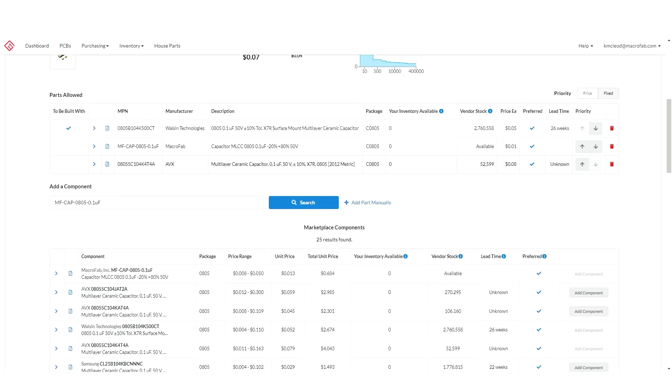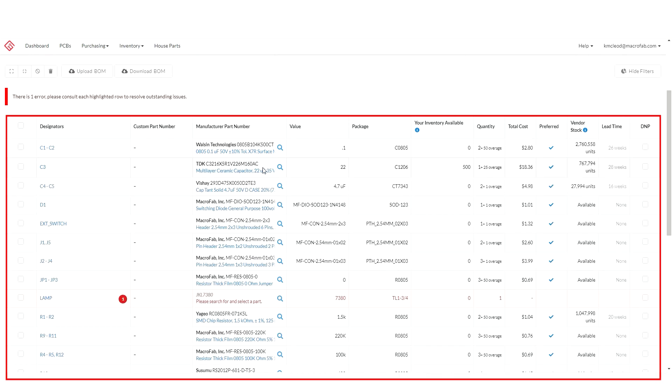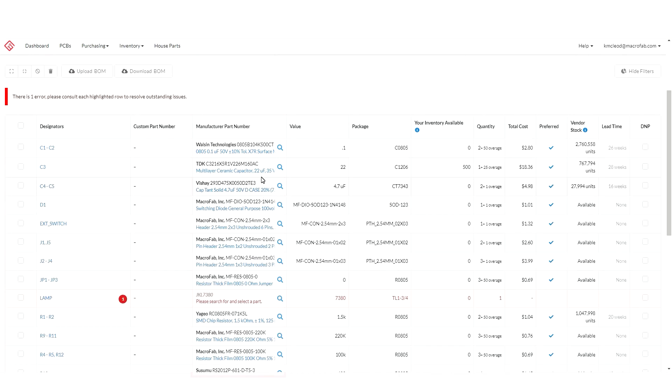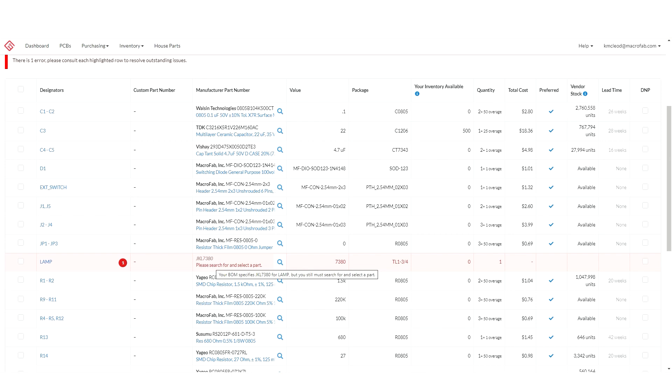You might also have a custom part that can't be found in Macrofab's database. We can work with you to source that part or you can supply it yourself either through consignment or by storing inventory with Macrofab.